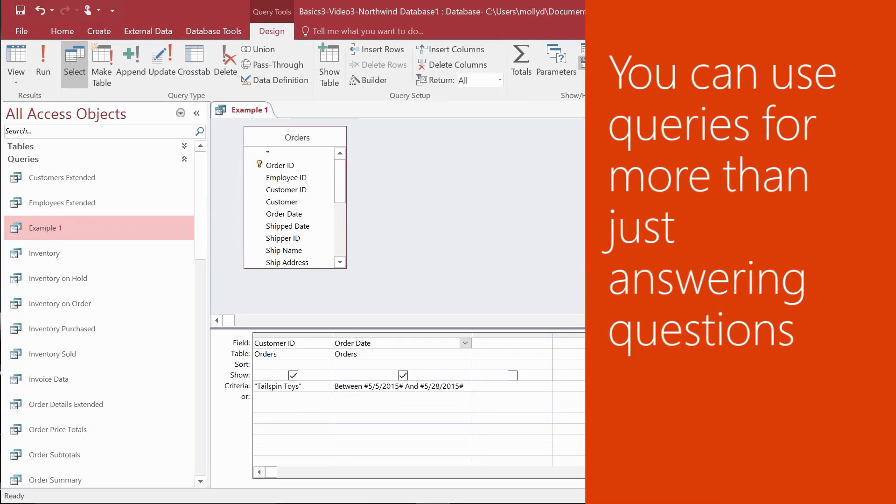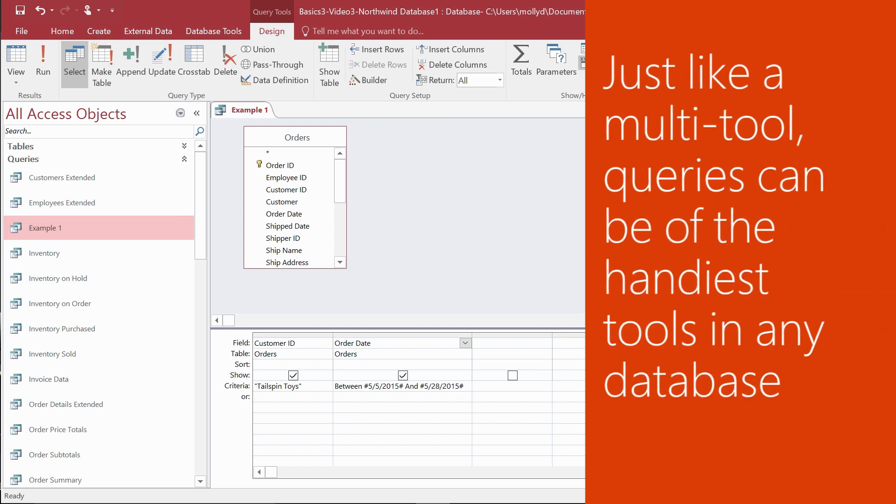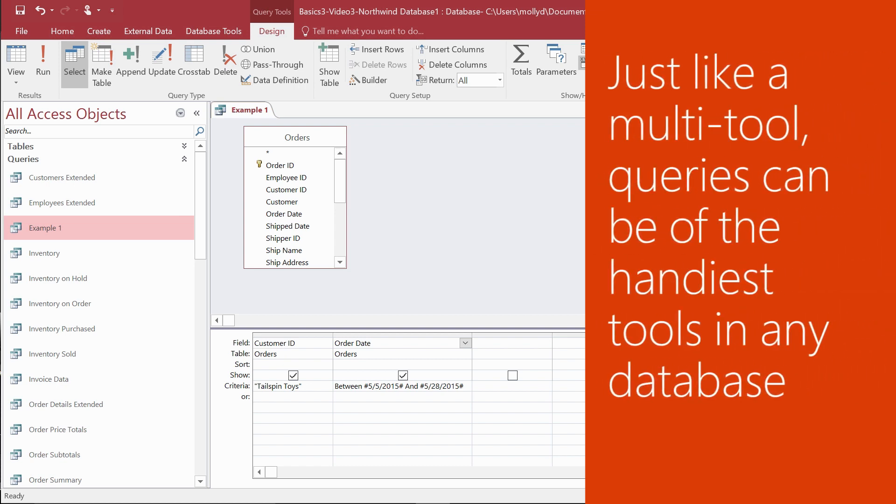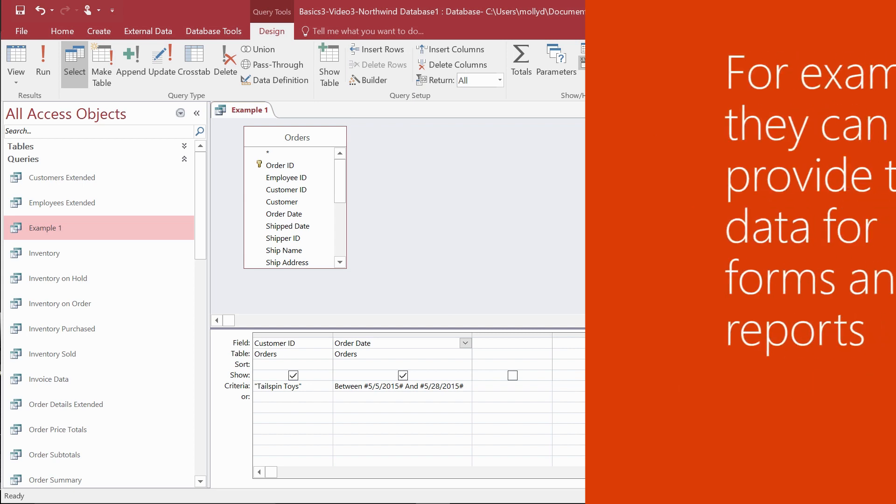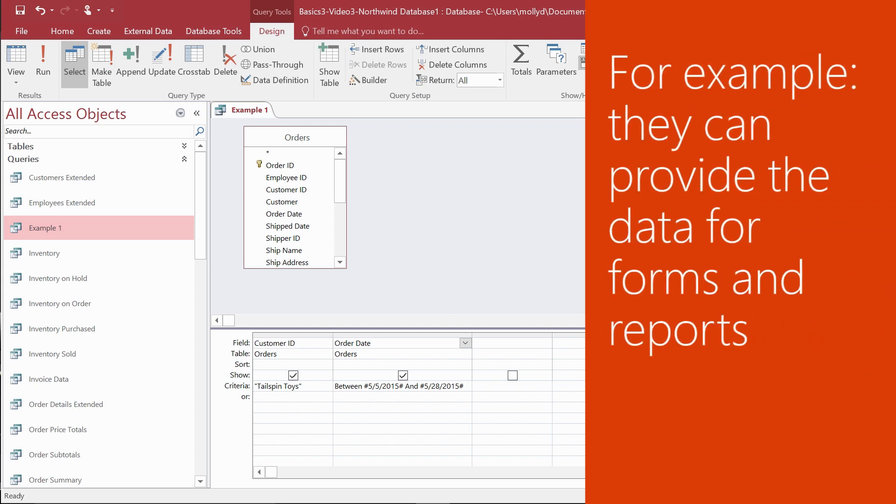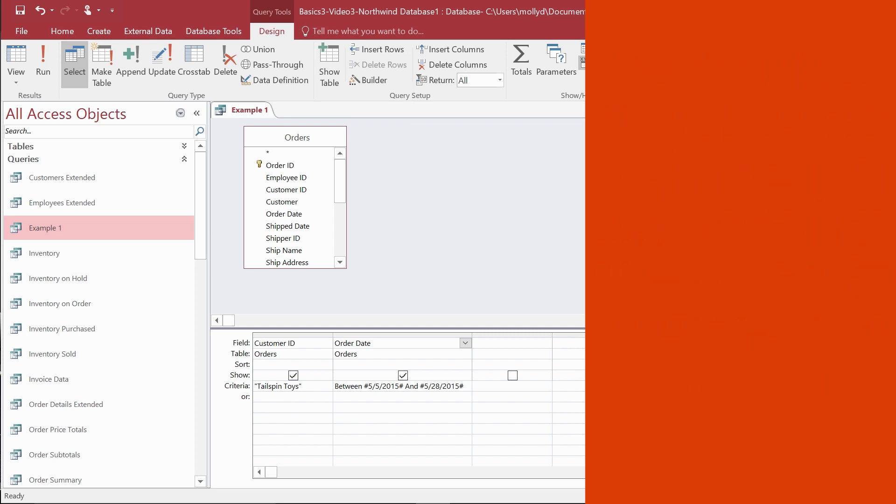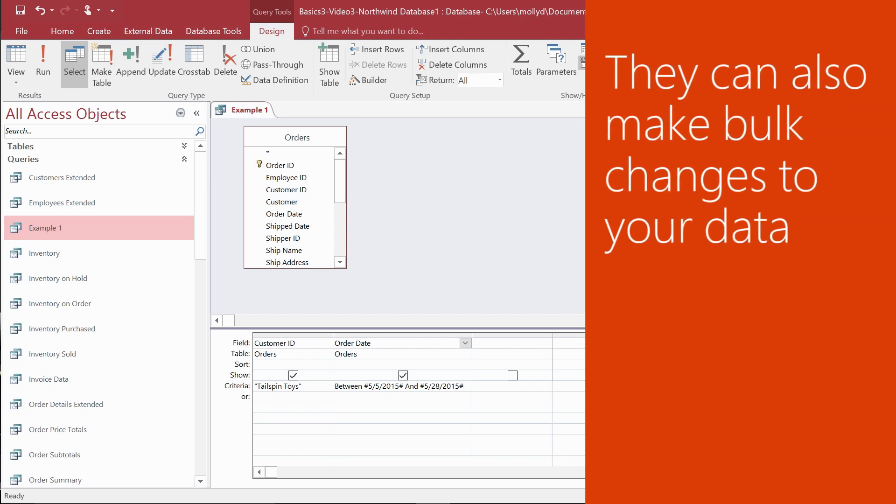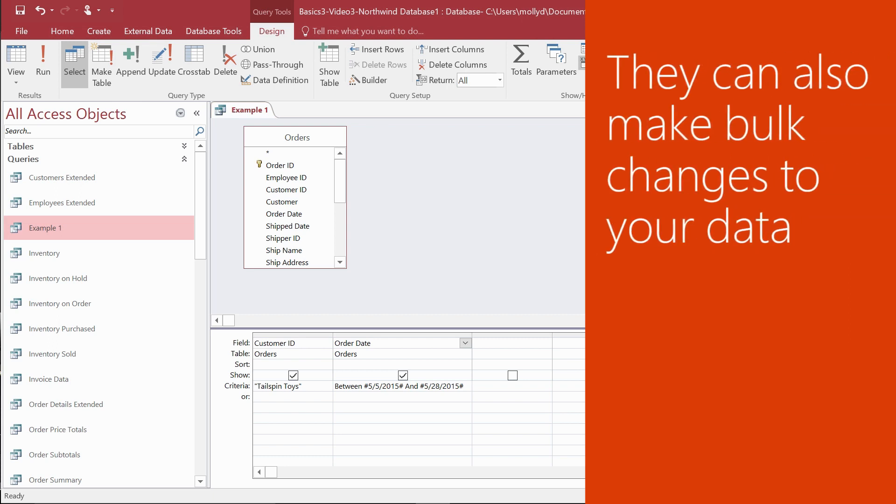You can use queries for more than just answering questions. Queries are like a multi-tool or combination pliers. They can be one of the handiest tools in any database because they do so much. For example, queries can provide data for forms and reports, and they can also help you make bulk changes to your data.